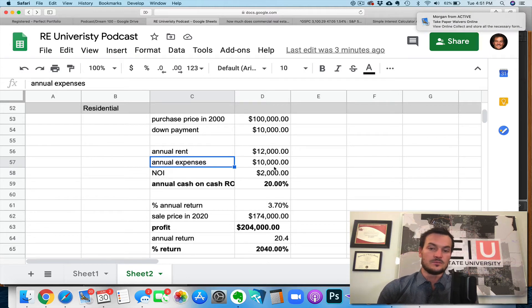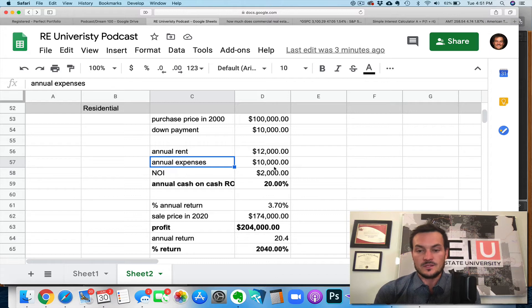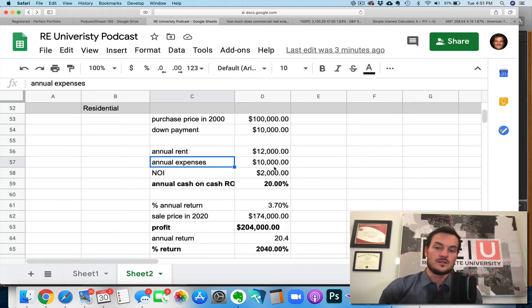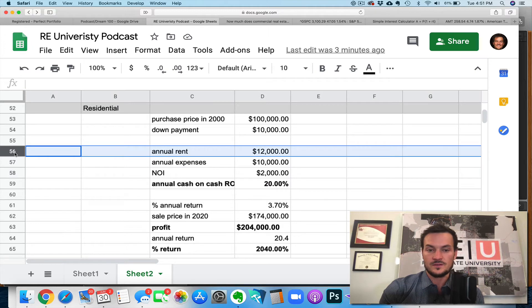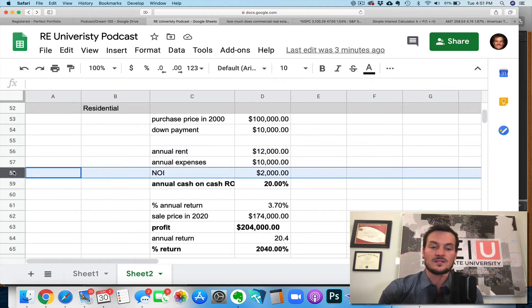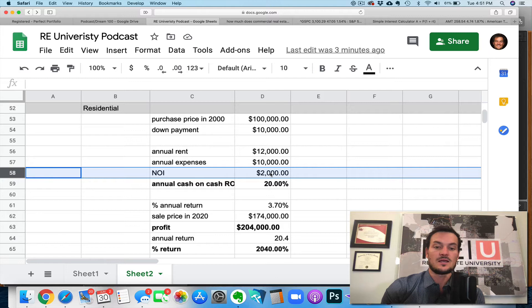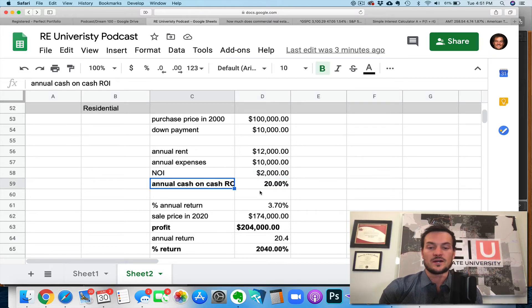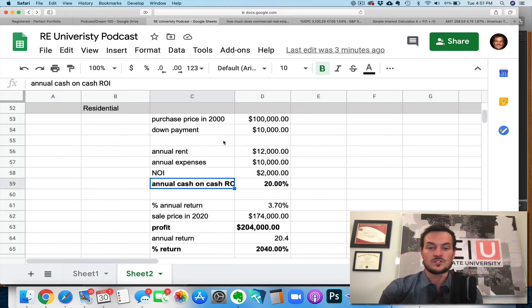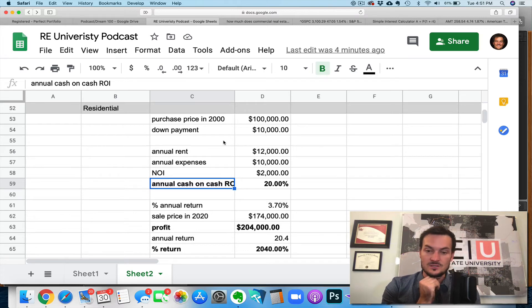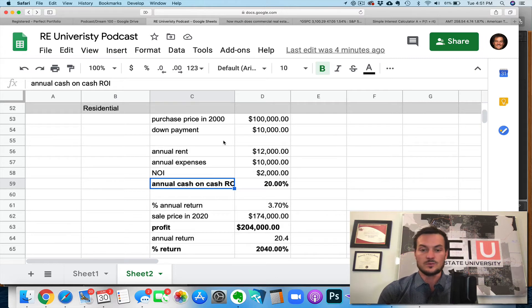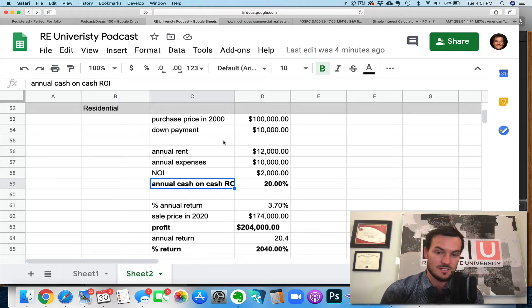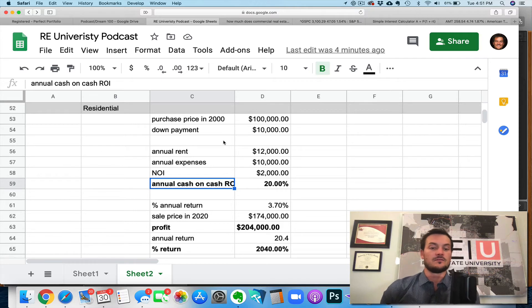And but they also include things like your interest in your insurance and all the other expenses, right. But if that if these were using round numbers of $12,000 in rent $10,000 in expenses, you're gonna have a net operating income, an NOI of $2,000. Now, your cash on cash ROI is really, really strong in this case, because remember, you put down $10,000. And now you're cash flowing $2,000 a year, that's a 20% cash on cash return, not to mention the principal pay down, not to mention the appreciation that you're going to get of the building over time, or the home over time.